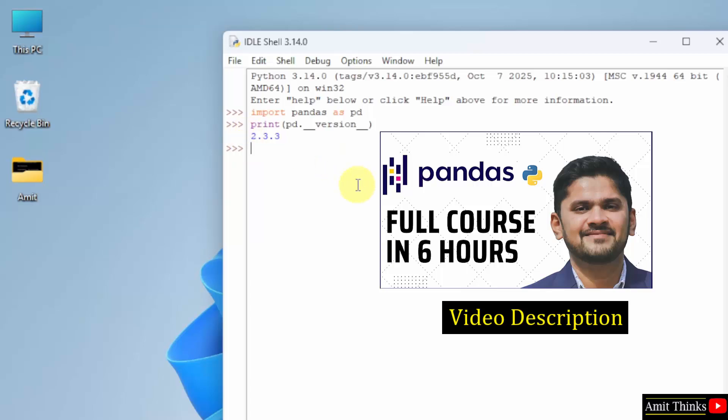For a free pandas tutorial, refer to the link in the description of the video. With that, we have also added free study material related to pandas on our website Studiopedia. Both the links are in video description.